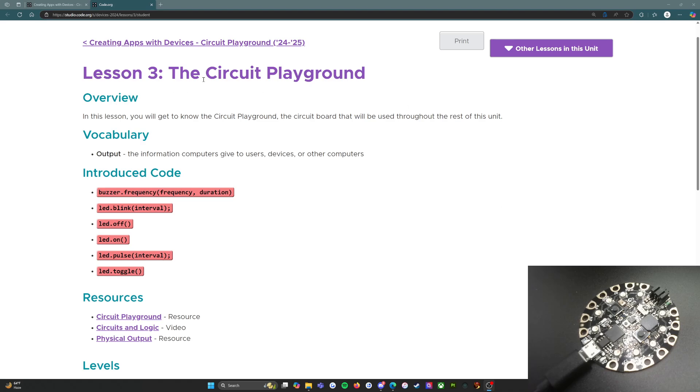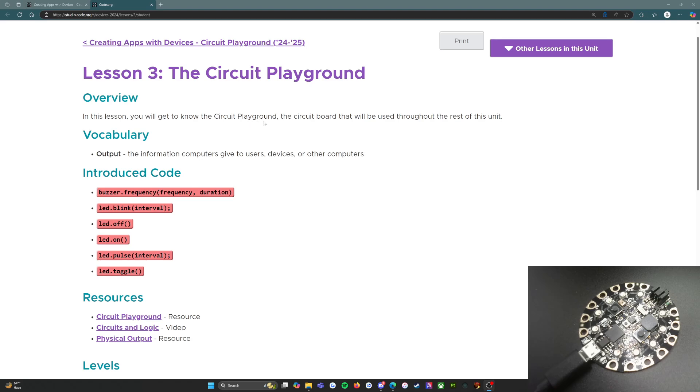We're going to start with lesson three, which starts with the setup of the Circuit Playground. Let's see where we go with this. This is the student resources, and lesson three, the Circuit Playground Overview. In this lesson you will get to know the circuit playground, the circuit board that will be used throughout the rest of this unit.